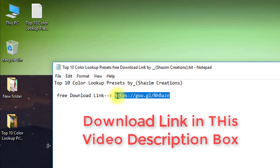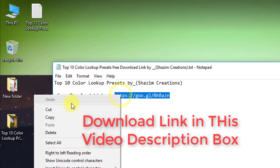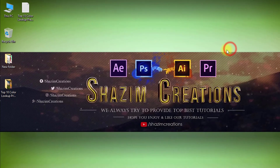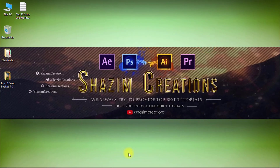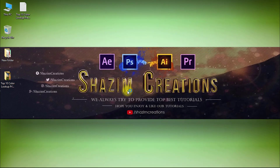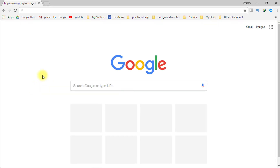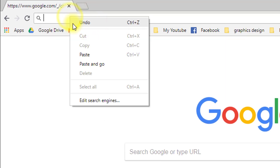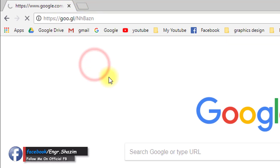First, copy the download link. The download link is in this video's description box. Now open your browser, paste it, and go.